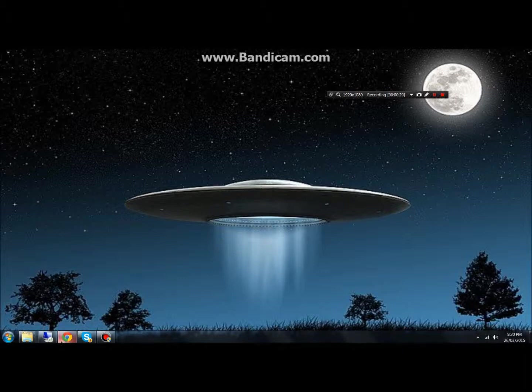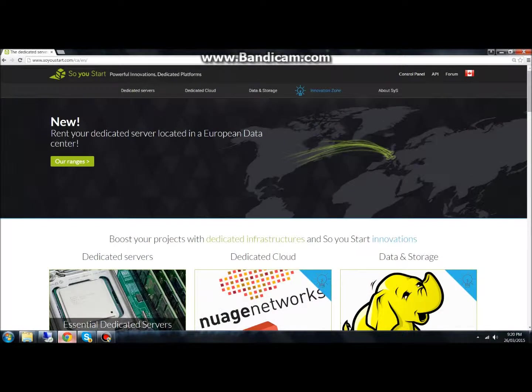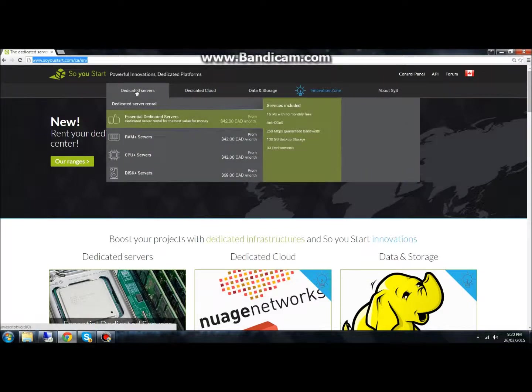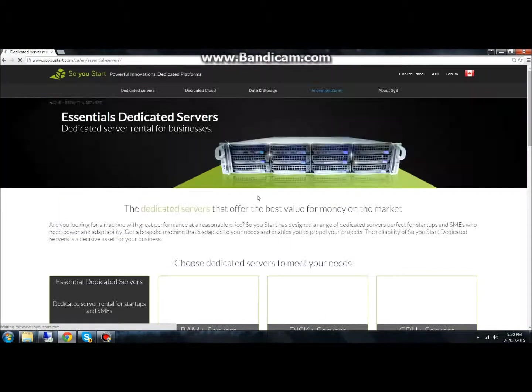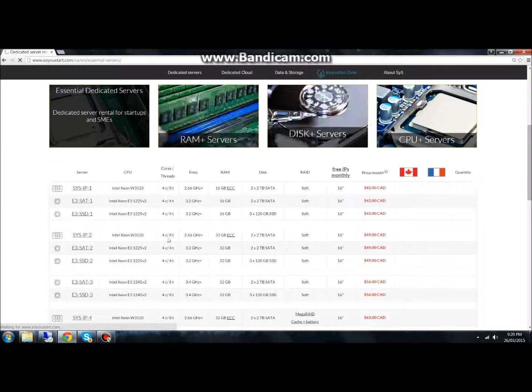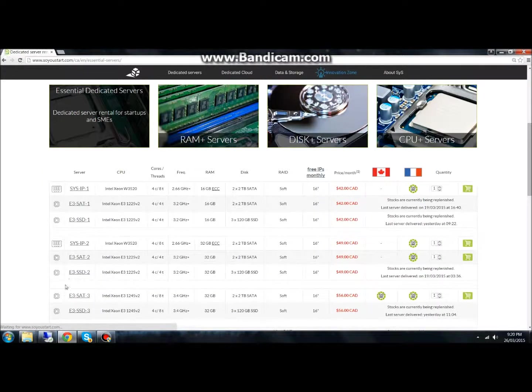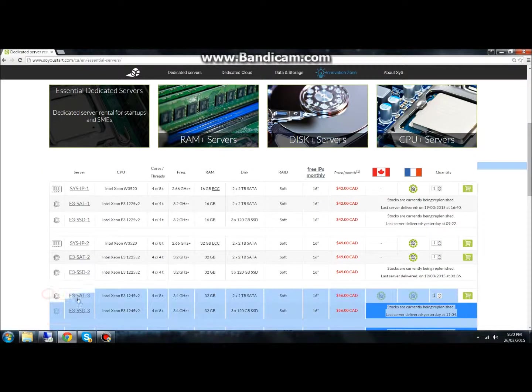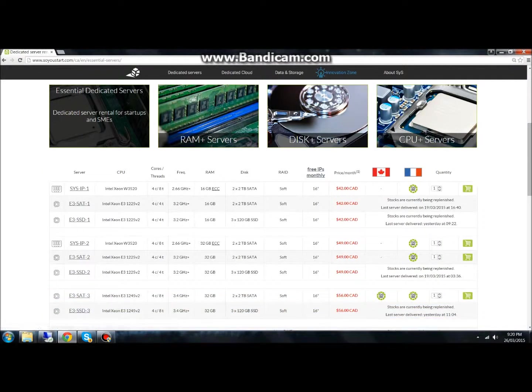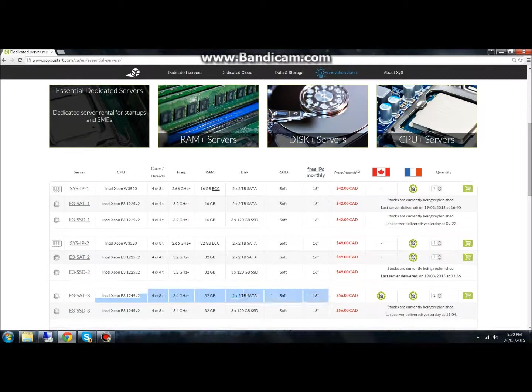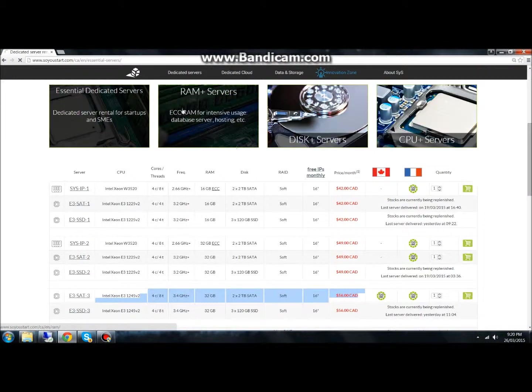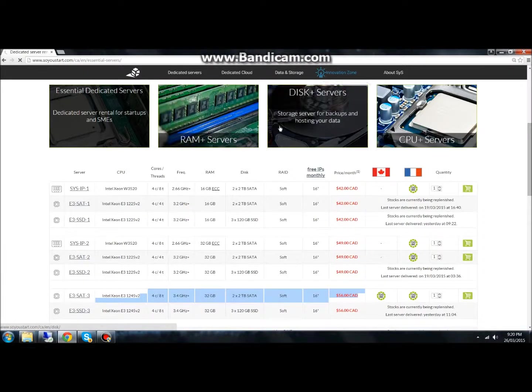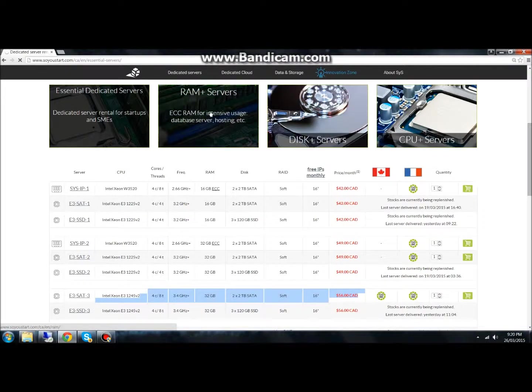Let's go and get that. I recommend So You Start.com. Here we are at So You Start.com. We're going to click dedicated servers and we're going to go under an essential dedicated service. For the best bang for your buck will be the E3 SATA 3. This has quite a bit of power for the dollar, so you go ahead and order that.